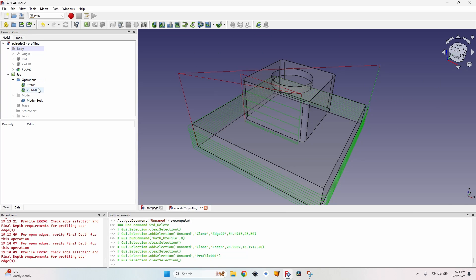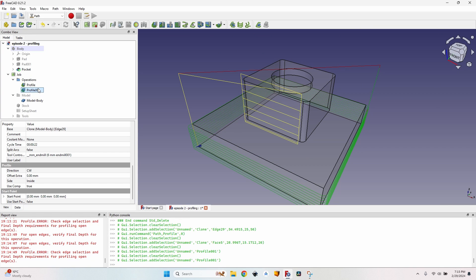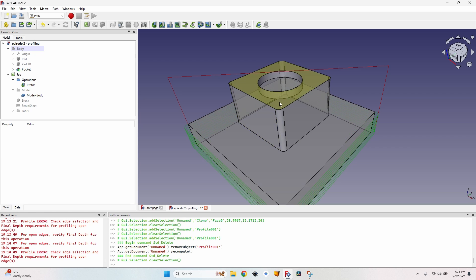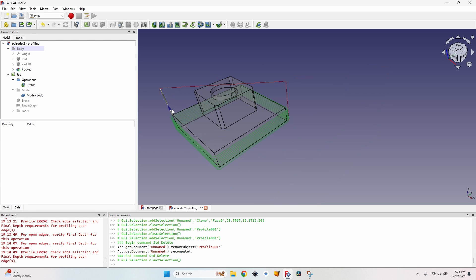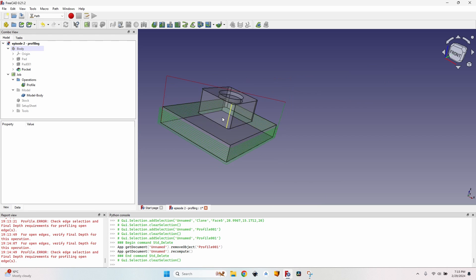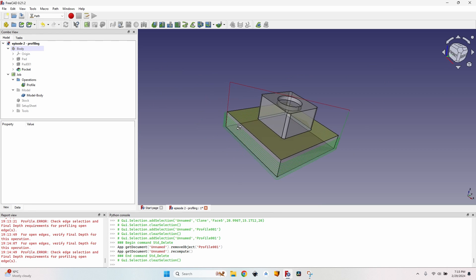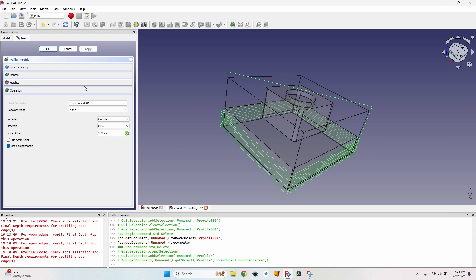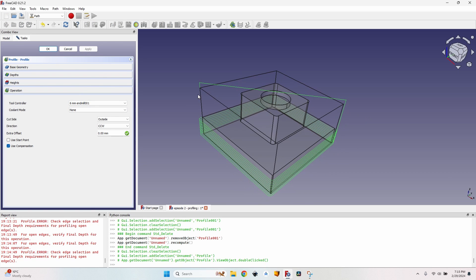Let's delete this profile because I don't want to make a partial operation for this face. Let's take our first profile, the one for the bottom and I'll double click it to open it and let's take all the tabs one by one and explain you what everything is.